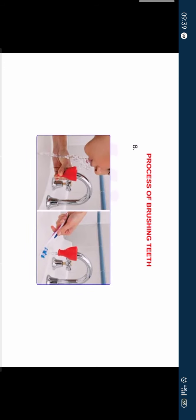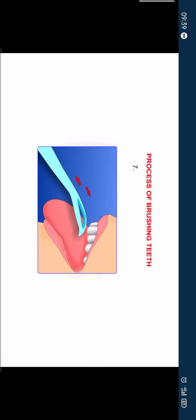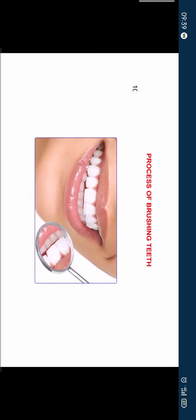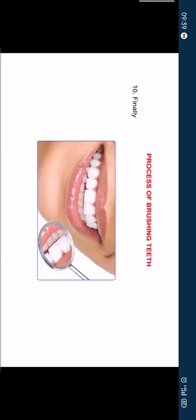6. Clean the brush and rinse your mouth. 7. Take your tongue cleaner. 8. Clean your tongue. 9. Rinse your mouth again and clean your tongue cleaner. 10. Finally you get the desired result. That is, shiny white teeth and a clean mouth.